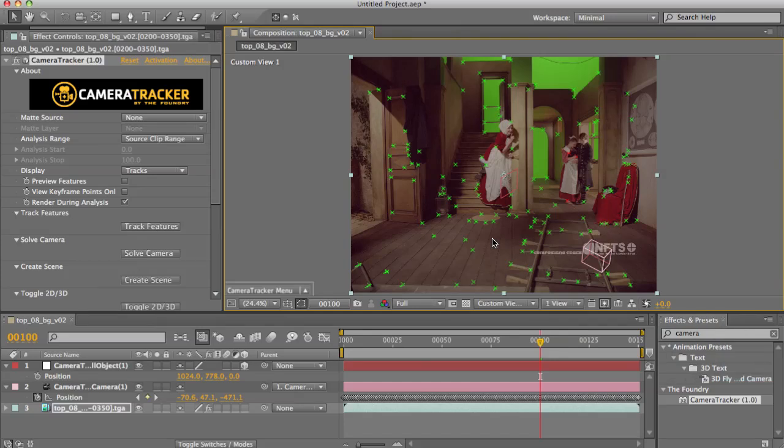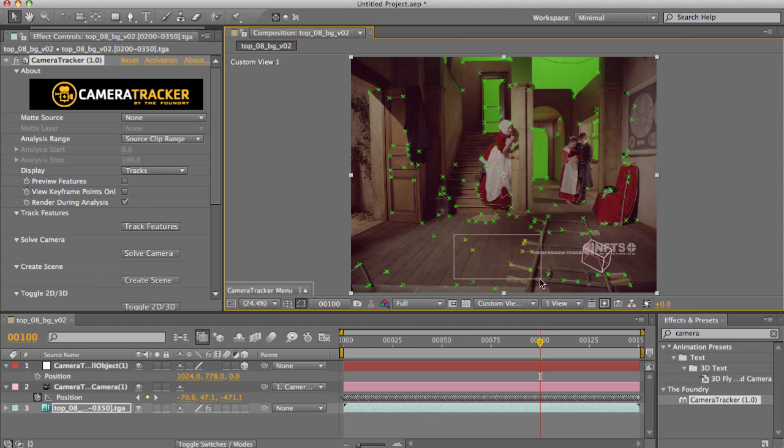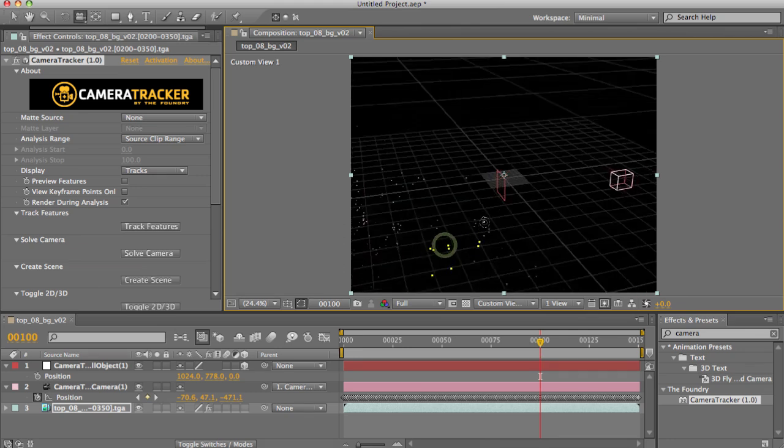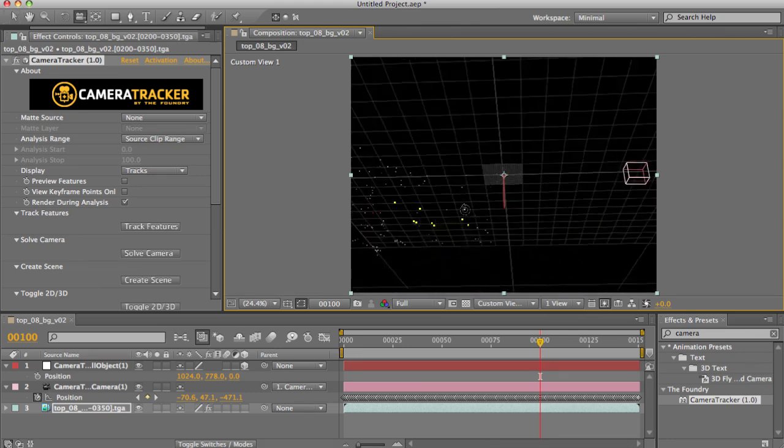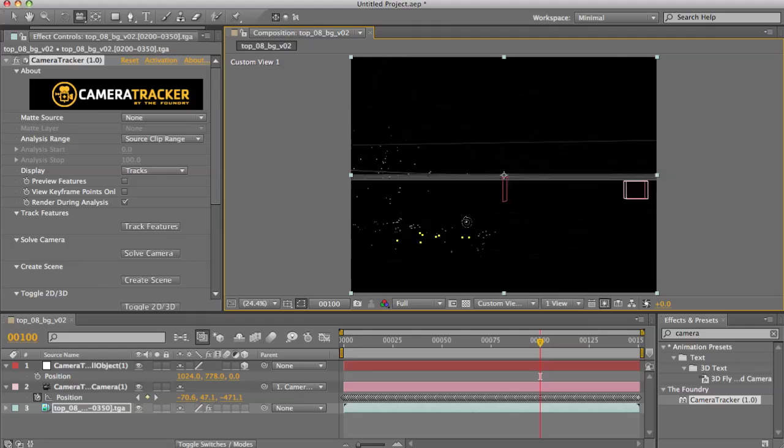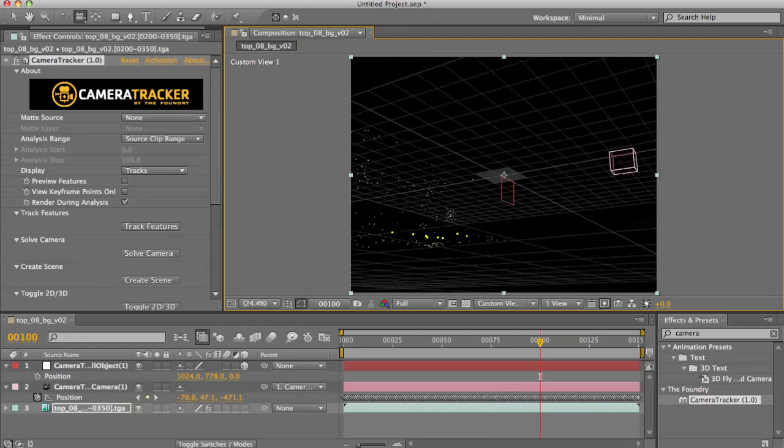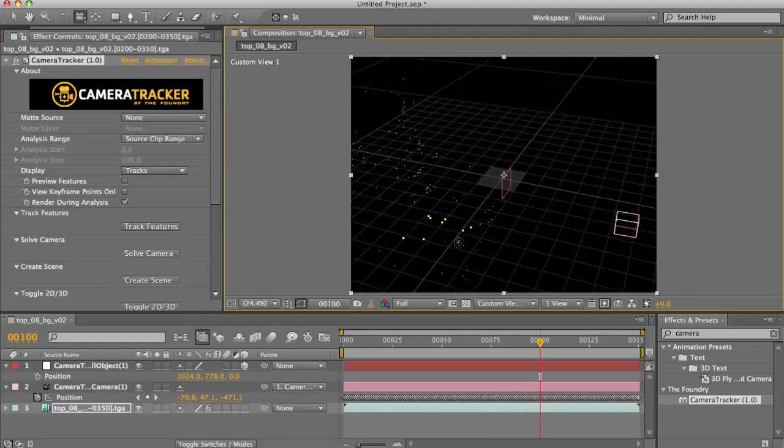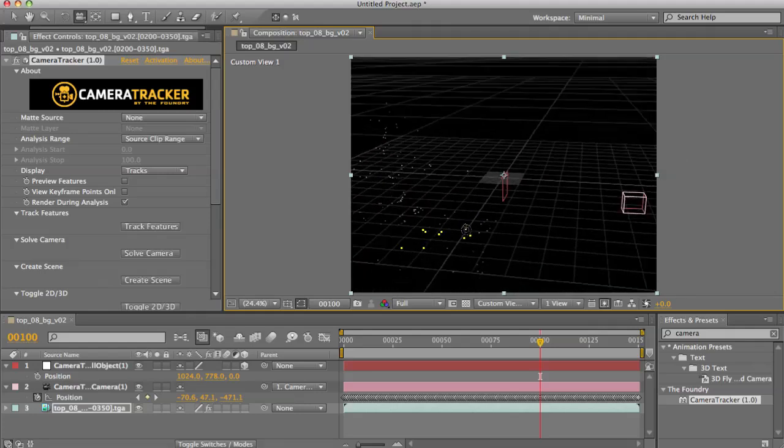I'm going to select a few of the points which I think live on the ground plane. And you can see how they colour yellow in this overlay view. If I flip back into my 3D view using my Tab hotkey, you can see they're also coloured yellow.